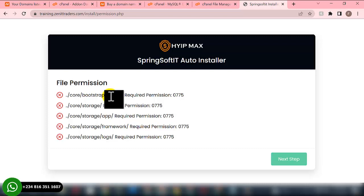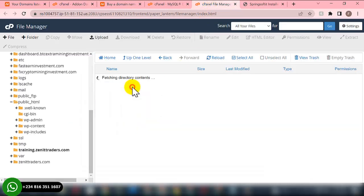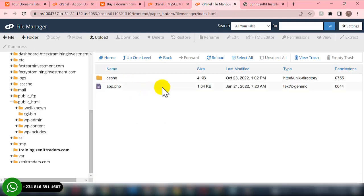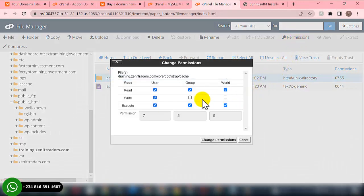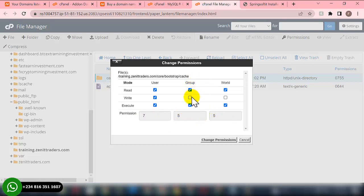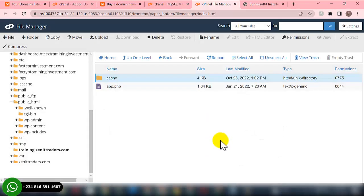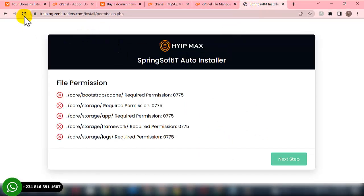We have the 'code' folder, then 'bootstrap', then the 'cache' folder. We need to grant permission 775 to this folder. Click on the folder, then click Permissions. The current permission shows 755, but we need to change it to 775 by clicking the additional checkbox. Once it shows 775, click Change Permission. Go back to the website and refresh to confirm it shows green.